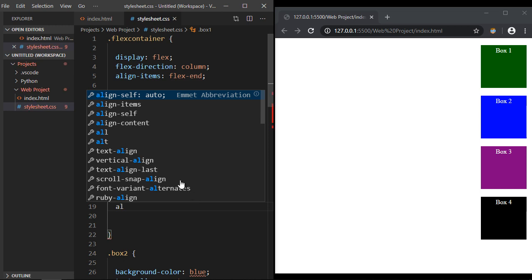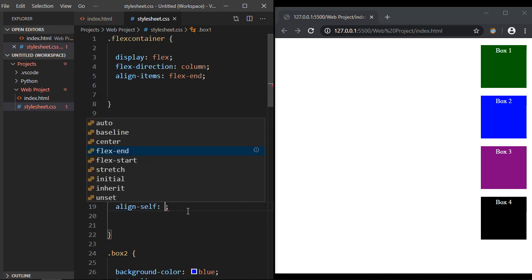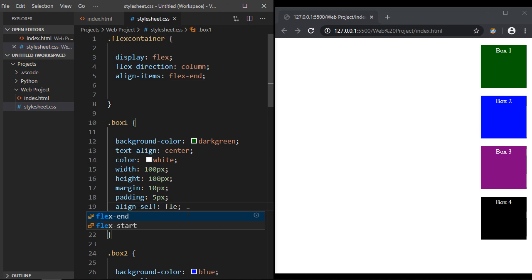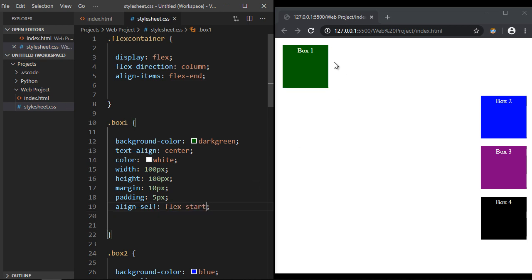And then what we're going to do is specify the value flex-start. And there you can see it moves Box 1 to the start position. So this is really useful now if you want to start moving things exactly where you want them - this align-self property.